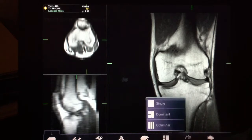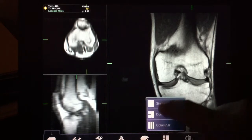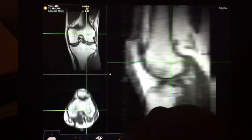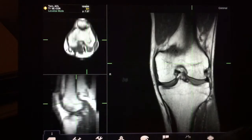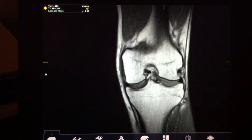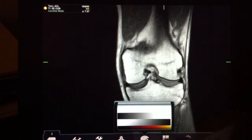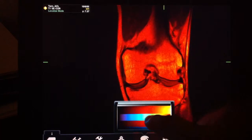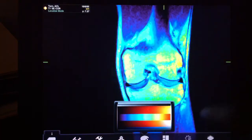You can change which of the three views is in the dominant position by rotating through like this, and you can go back to the single mode we started in. You can also change the color panel, so you can have a color lookup table of your own.